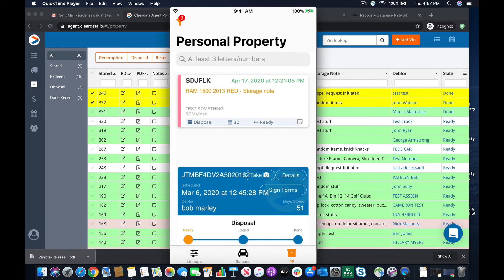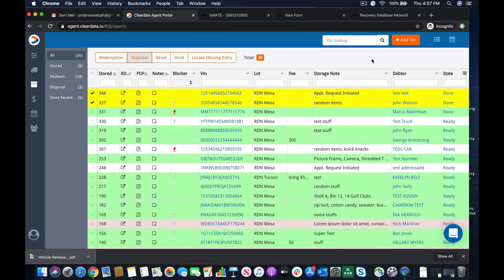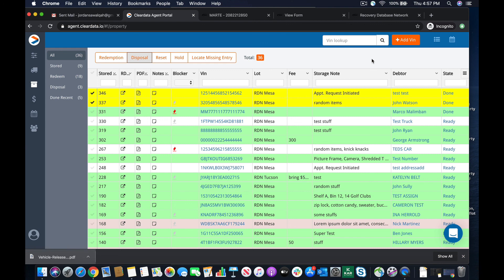So when your field agents come in, or your lot attendants, and they come in and they say, okay, I'm going to dispose of personal property today. They're going to go dispose of all the personal property. And when they're done, they're not going to have anything left on that list. Just like anything that we do in Clear Data, it's updated in real time. So see what they have to do.